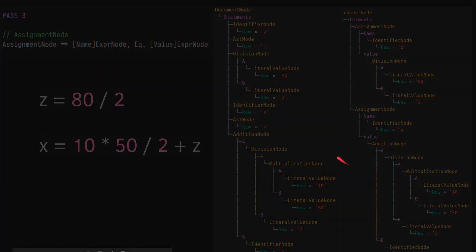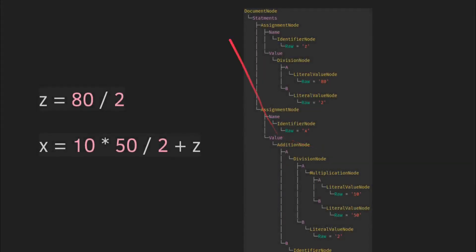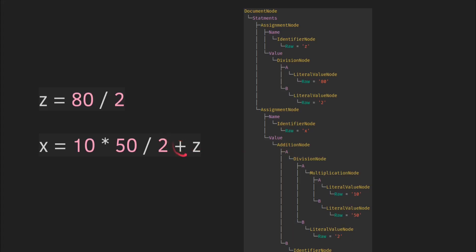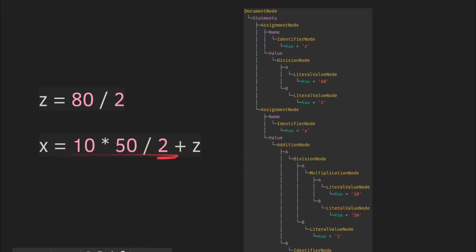Same thing goes down here. And then finally, once this iterative process has been applied, we see that Z equals 80 divided by 2, which is the division node. And then X equals the addition of Z, which is down here. And then a multiplication of 10 by 50. And that's what we kind of get over there. And yeah, that's how that works.